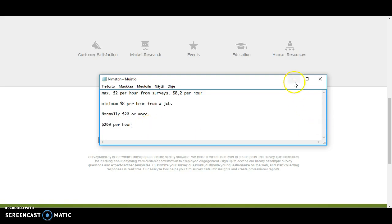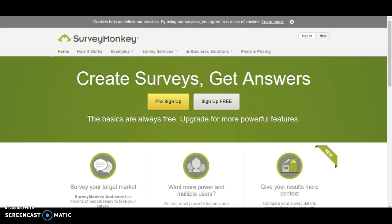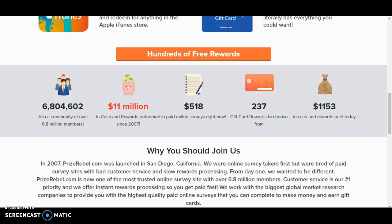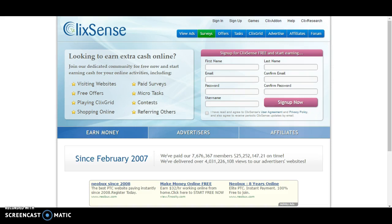So if you have any questions regarding online surveys, leave them below because I have experience of more than 50 different online survey sites. And these were just two examples, Clixsense and Prize Rebel. These are like one of the biggest and they have a lot of members.